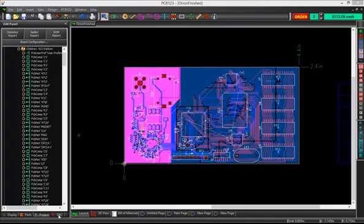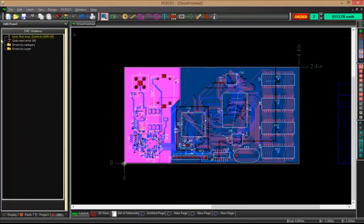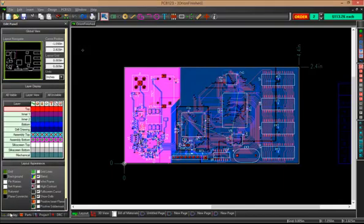Then, of course, you'll see the same DRC tab you've seen in previous versions. As errors are generated, you can come here and expand the list. I haven't run the DRC yet, but you can expand the list and actually jump right to specific errors on the board. It's a handy tool.